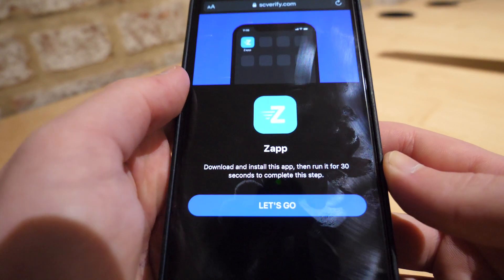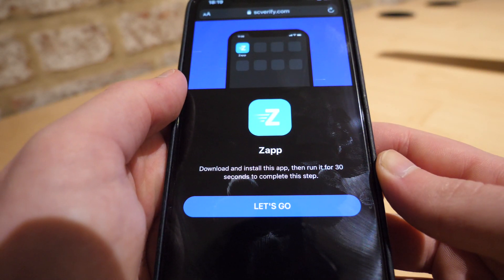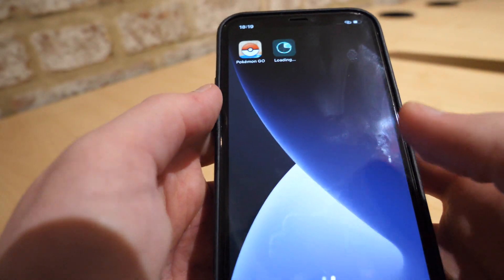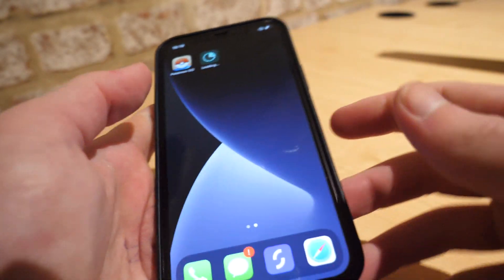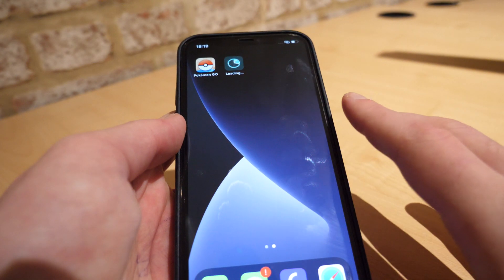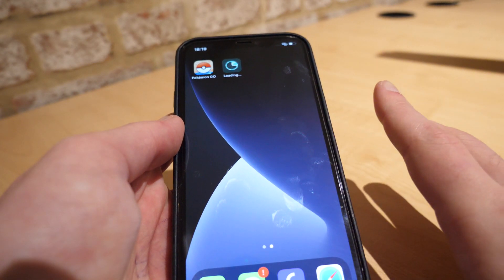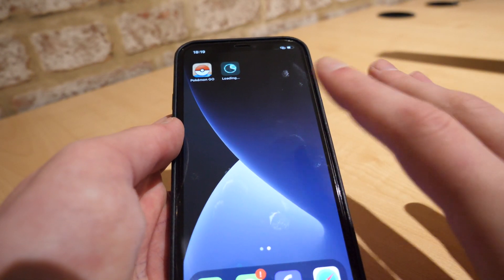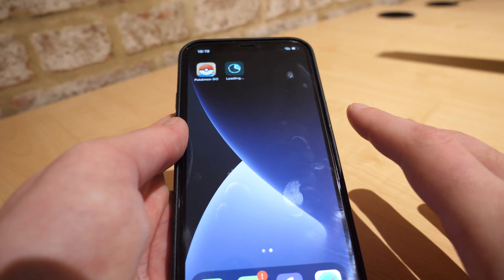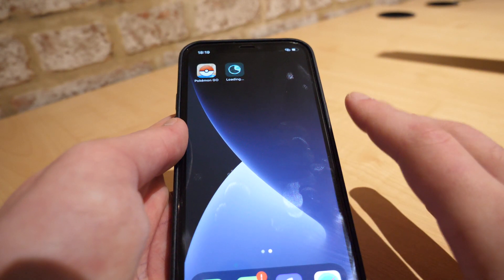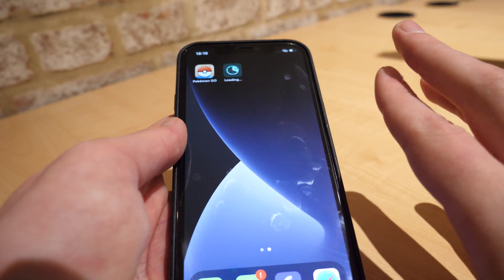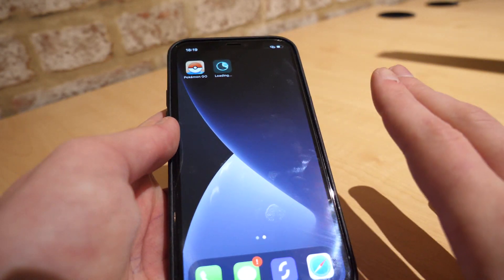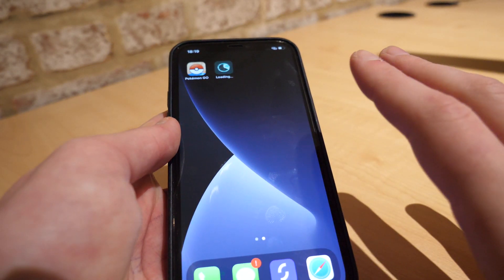The next app for me is called Zap, and it says download and install this app then run it for 30 seconds to complete this step. Download the next app and follow the exact same instructions — whatever it tells you to do. The next one is the same as the first: just download, install, and open the app for 30 seconds.